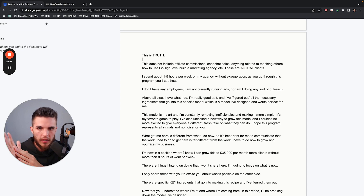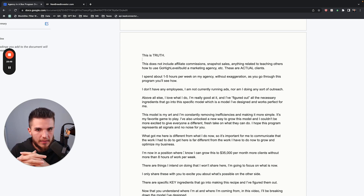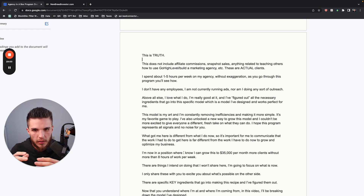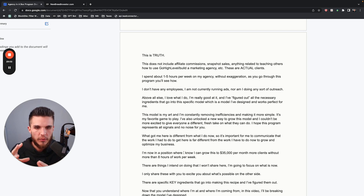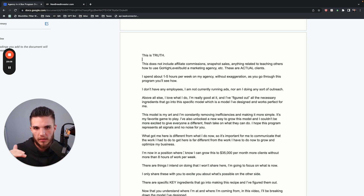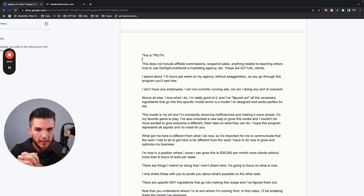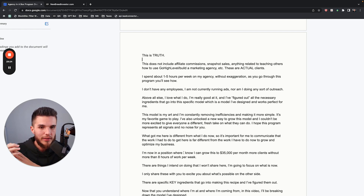I don't have any employees. I'm not currently running any ads — so I'm not paying Facebook or anything to actually go get me clients. And I'm not doing any sort of outreach either. The reason for that is I did run ads for quite a bit and joined a program where it was all about running ads. They basically recommended that I go from the monthly fee I was charging to like $10,000 over six months.